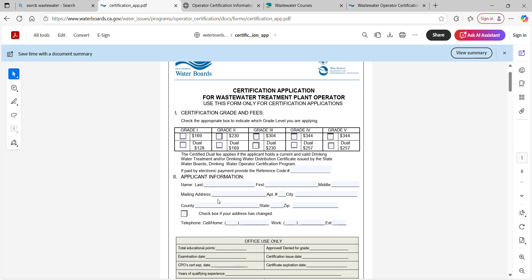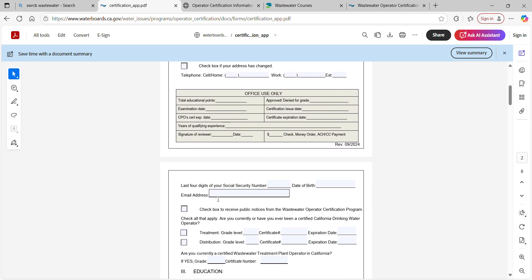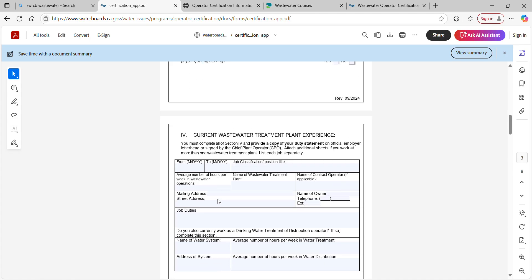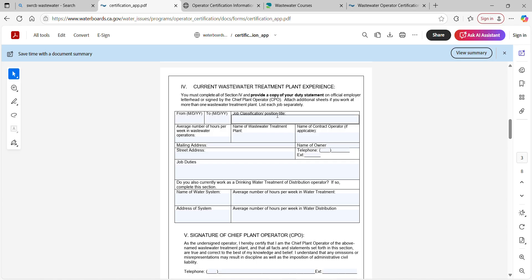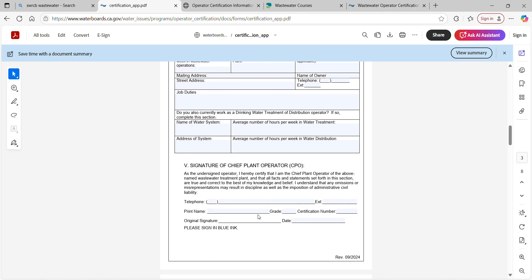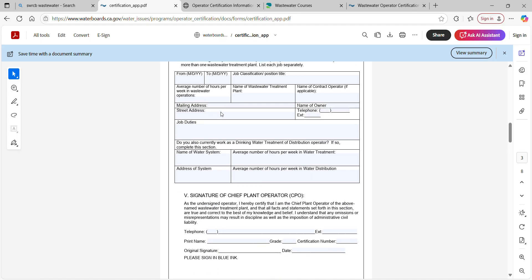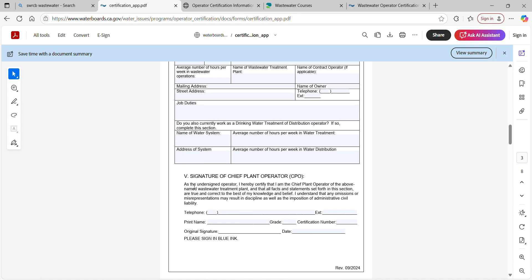This time you have to provide not only your education but also your current wastewater treatment plant experience. Your CPO has to sign off on it. If you are the CPO of your plant — as I was when I qualified for my grade four — your operations manager had to sign my application, and I had to provide an organizational chart to prove she was my boss. For an OIT situation, your chief plant operator will sign off on your hours.